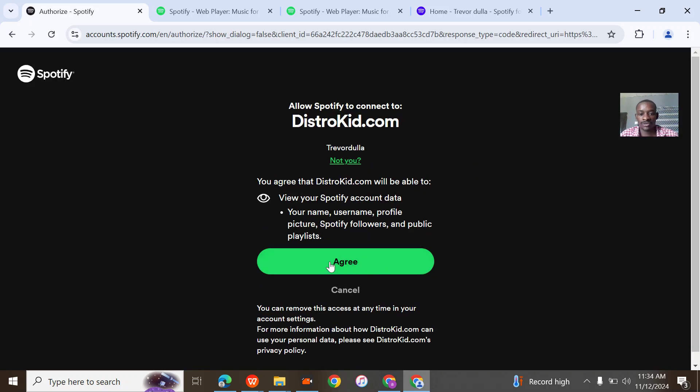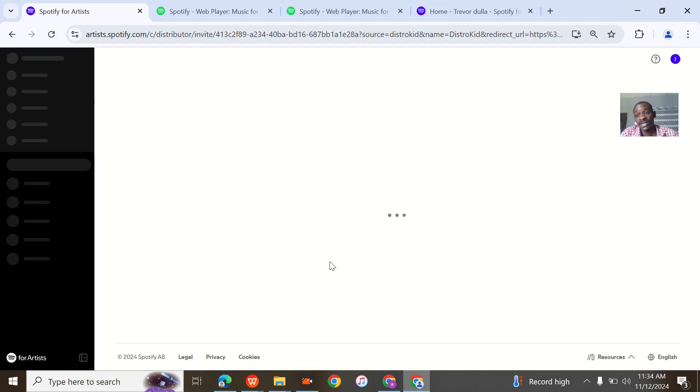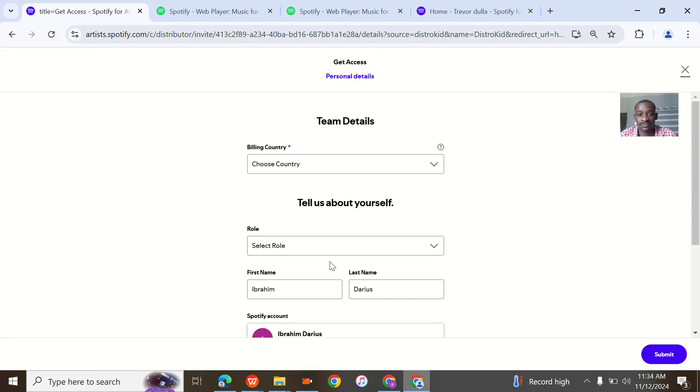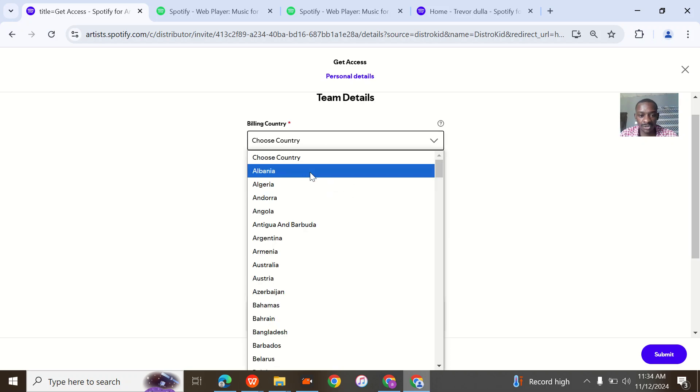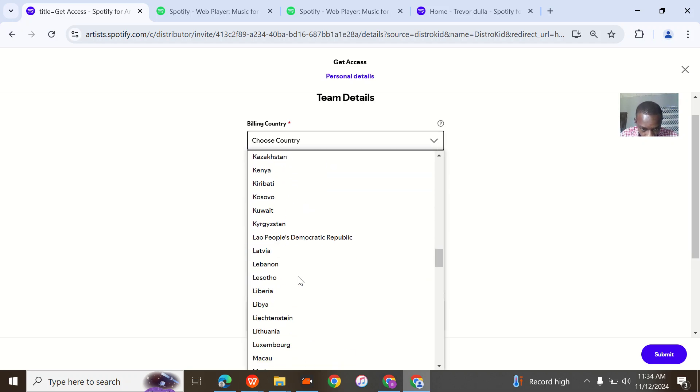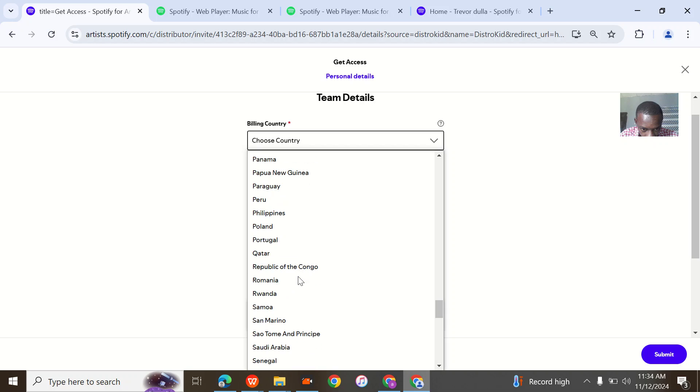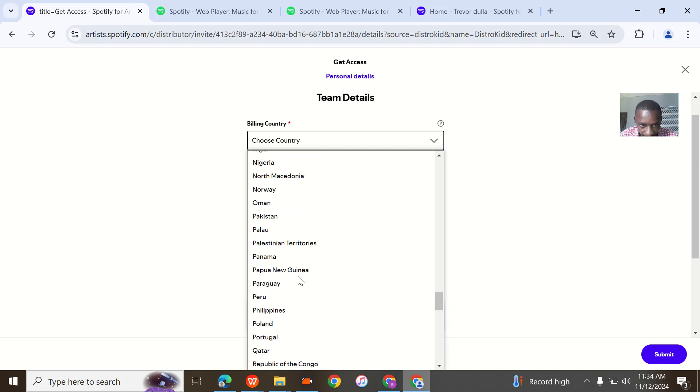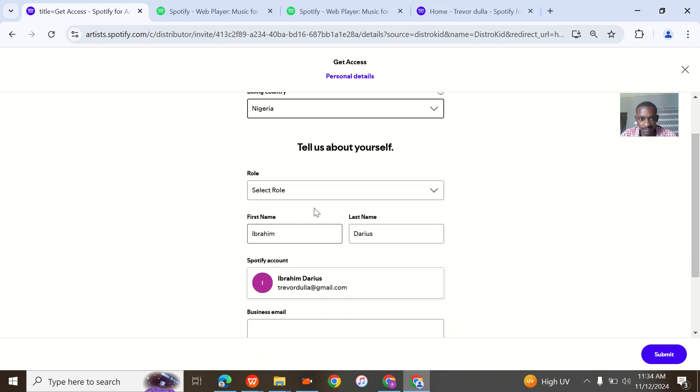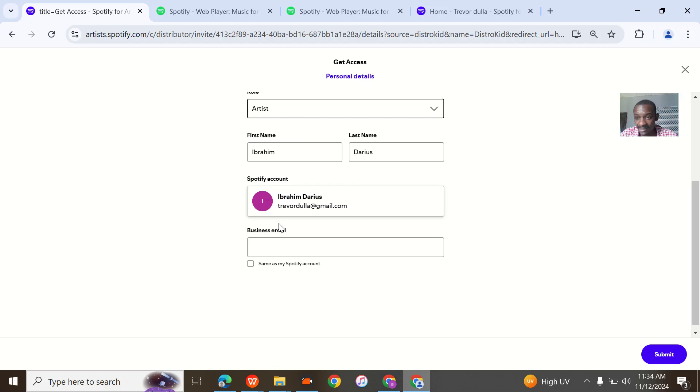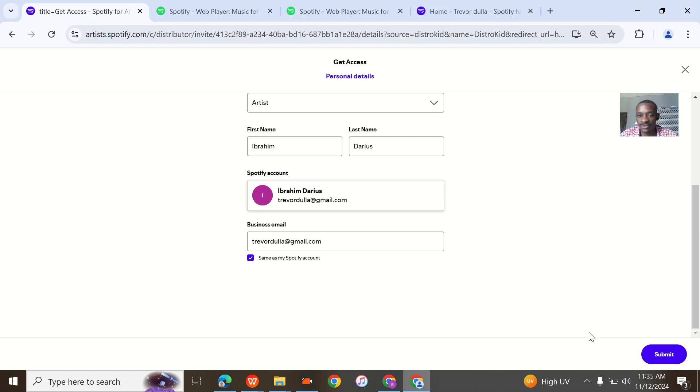So you agree. That's where my other brother was having a problem. You can see this—billing country is actually Nigeria. Select the role as the artist. This is the name. Business email is same as the Spotify email. Submit.